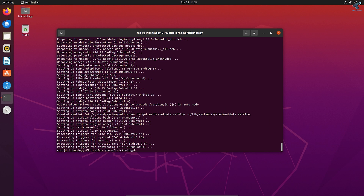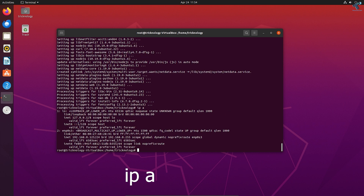After the installation is done, type ip a to check your IP address. As you can see, my IP address is 192.168.0.125. Note down your IP address.